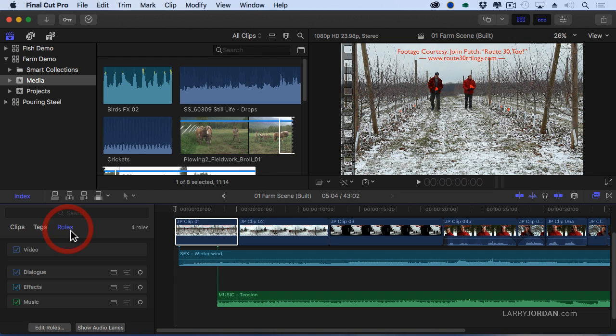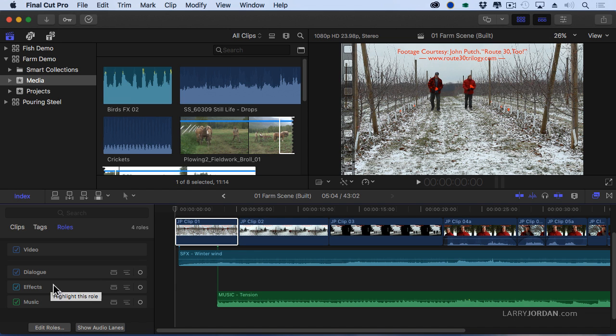This is different. Notice that I have in this project, I have video roles, dialogue roles, effects and music roles.